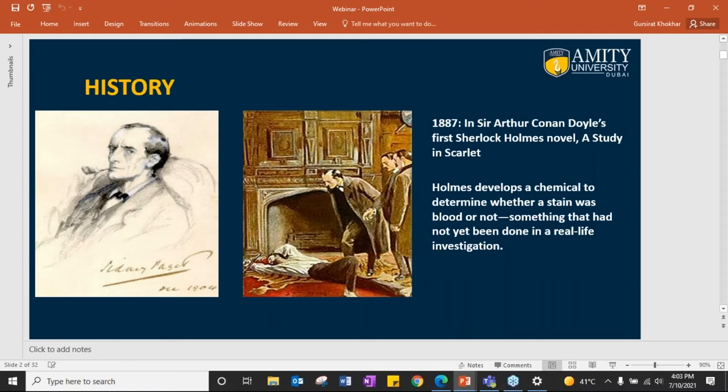When we talk about the history of Forensic Science, it dates back to fingerprints, to microscopy, to electron microscopes, to DNA. Sherlock Holmes was a fictional character from the novel by Sir Arthur Conan Doyle. And what he did was he was above and beyond his time — he used techniques which were not yet invented in real time.